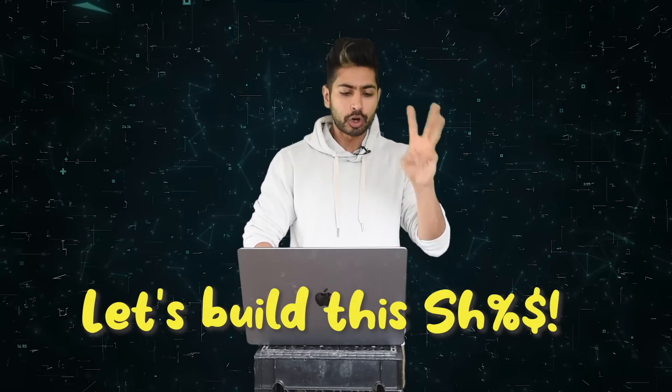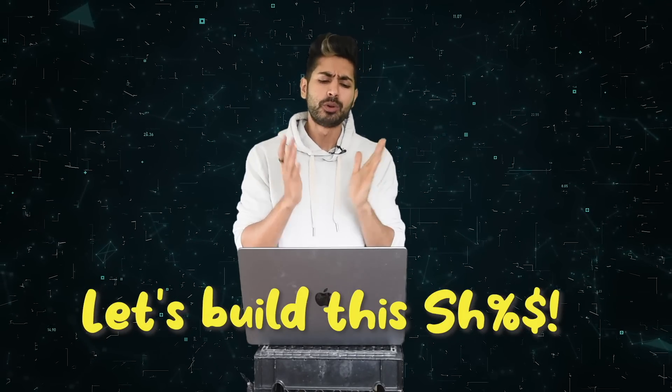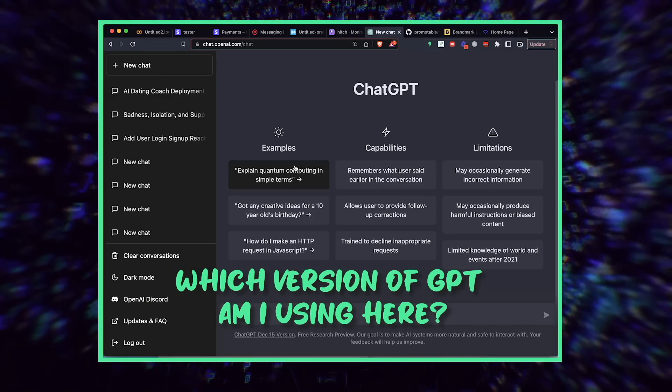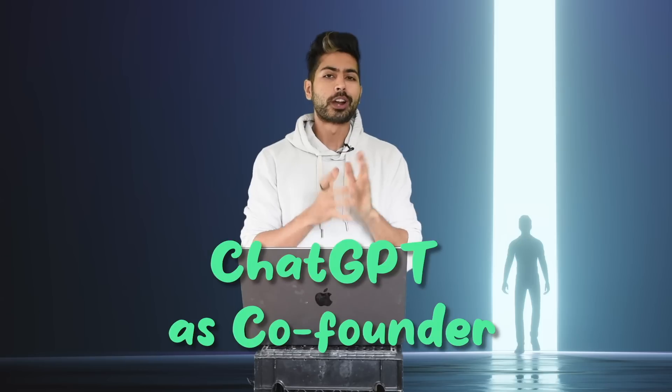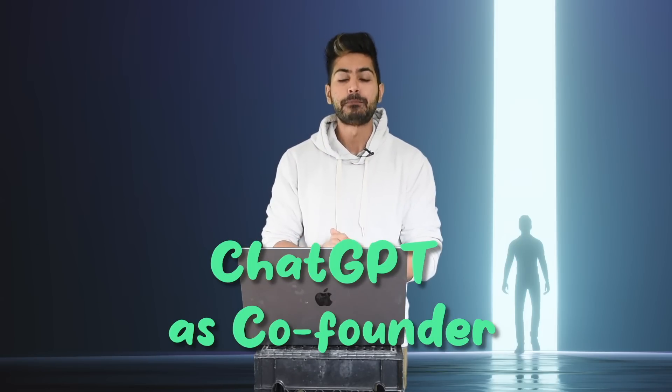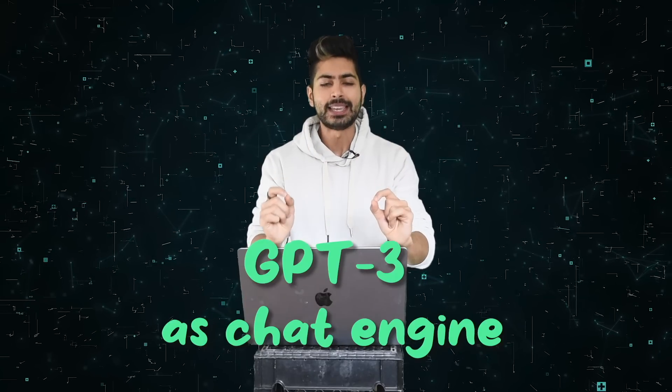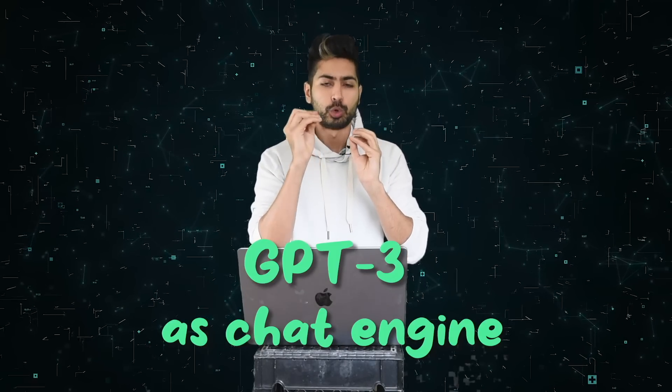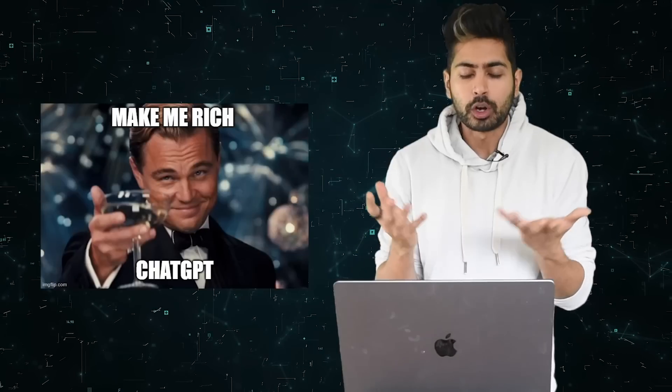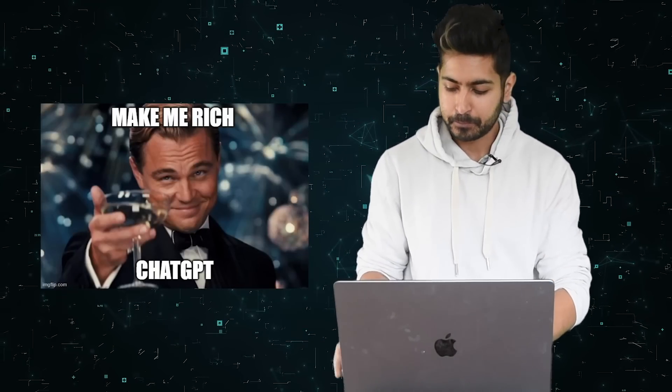Now let's get to the third part, which is building it. By the way, which version of GPT am I using here? The answer is GPT-3, because ChatGPT is actually not allowed to use publicly. OpenAI has not publicly released their API for that. So we're going to use ChatGPT as our co-founder to build this MVP, and then we're going to use GPT-3 as the actual chat engine underneath. The first step is asking what are some use cases of you to make money.